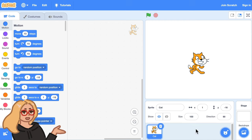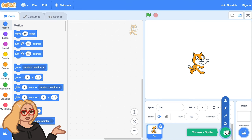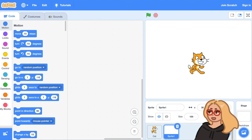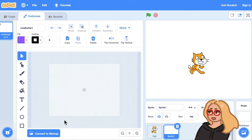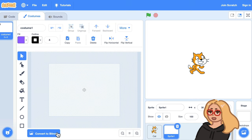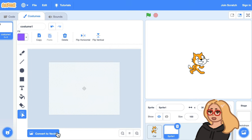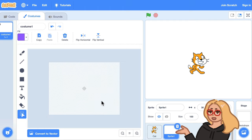We can make a sprite like that by hovering over choose a sprite and clicking paint. What I like to do is click convert to bitmap to switch into bitmap mode where it's easy to draw directly on the canvas.